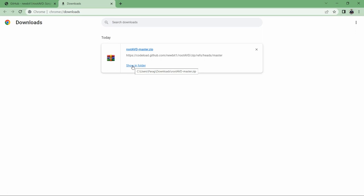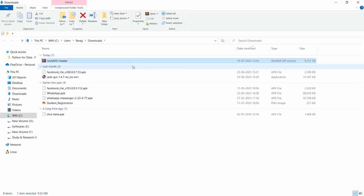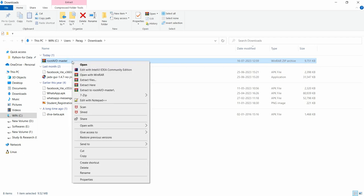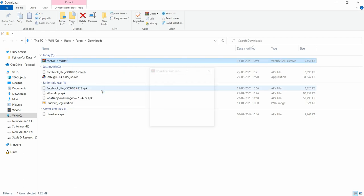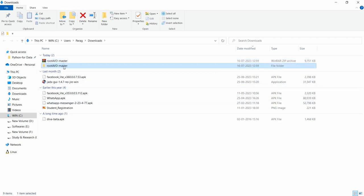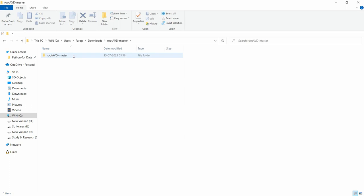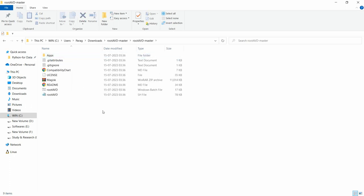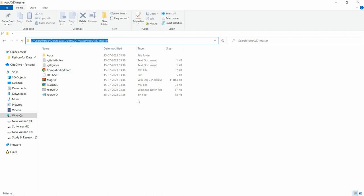Go to the Downloads folder and extract the folder. I am just extracting rootAVD-master. The folder is extracted — you can just move to that particular folder, rootAVD-master. This is the path where rootAVD-master is available.